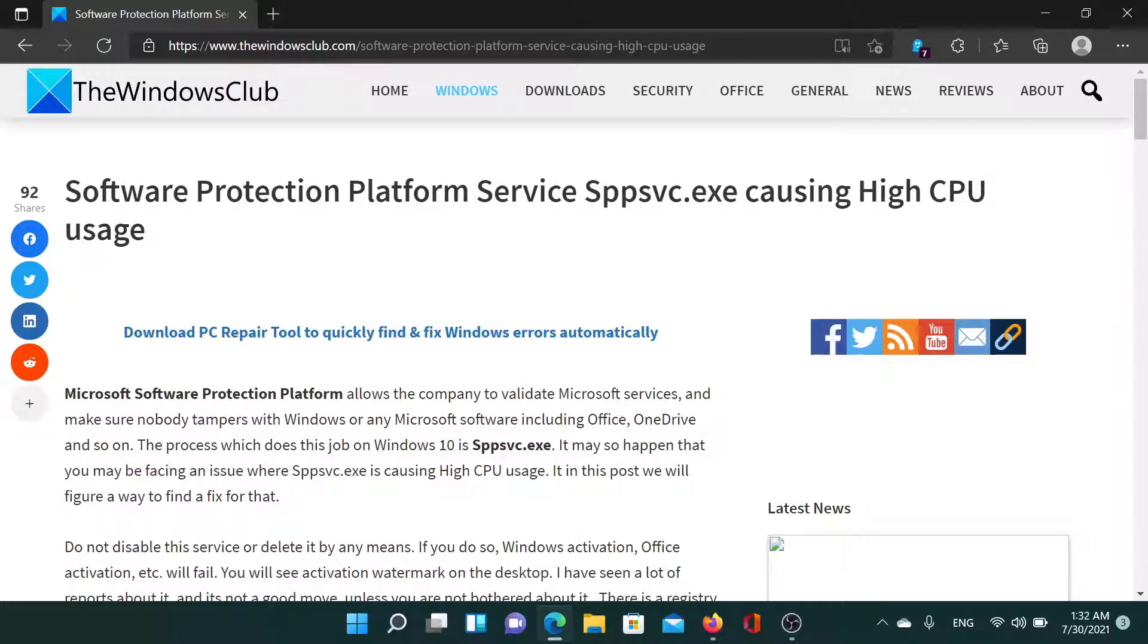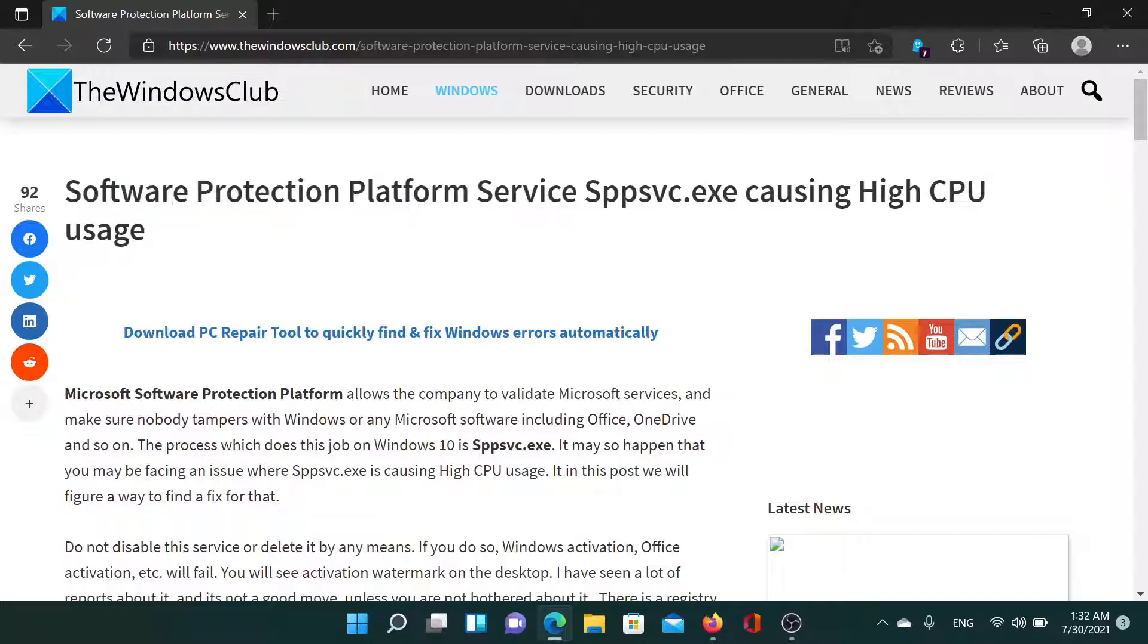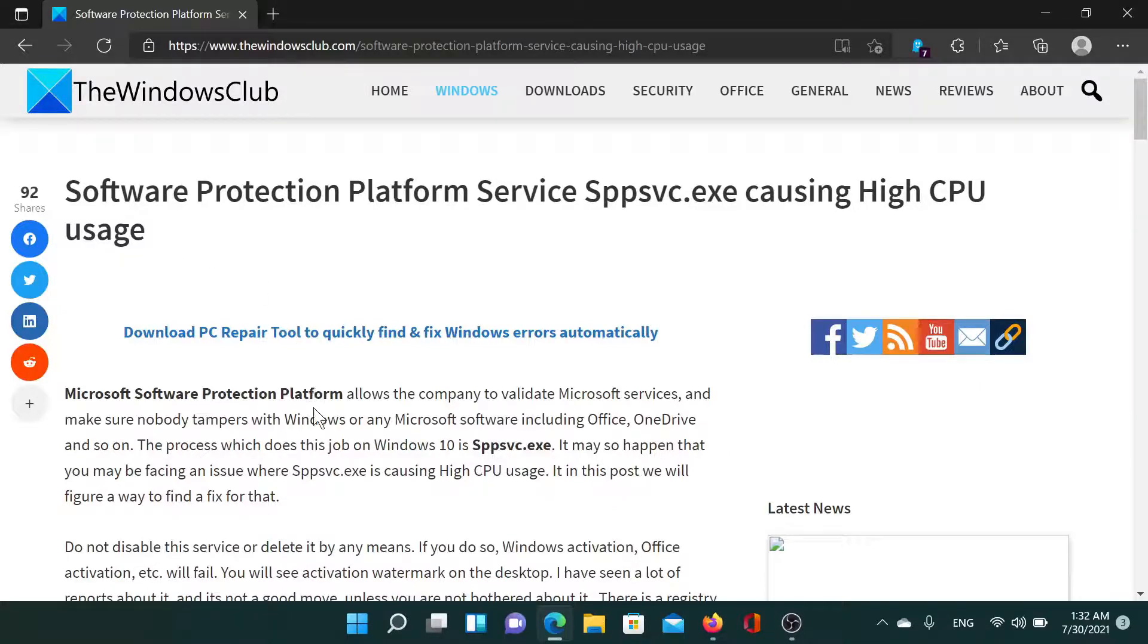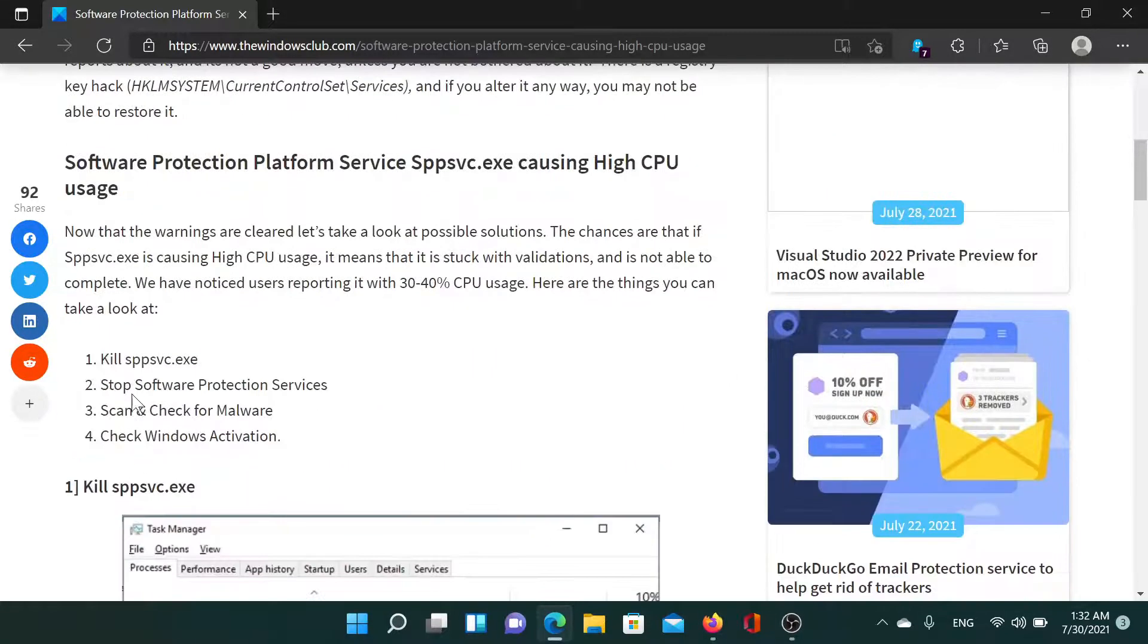Welcome to The Windows Club. If the Software Protection Platform service, spp svc.exe, is causing high CPU usage on your Windows system, then either read through this article on the Windows Club or simply watch this video. I'll guide you to the resolution.